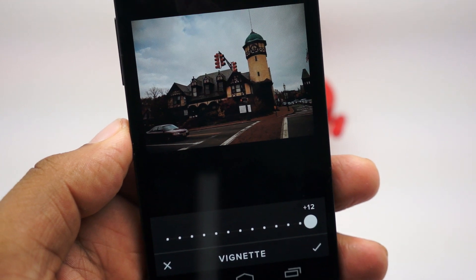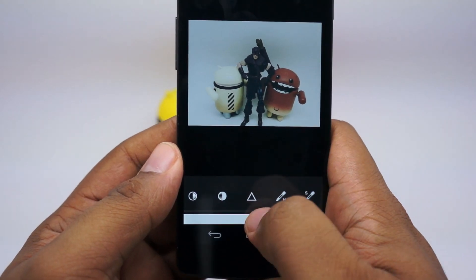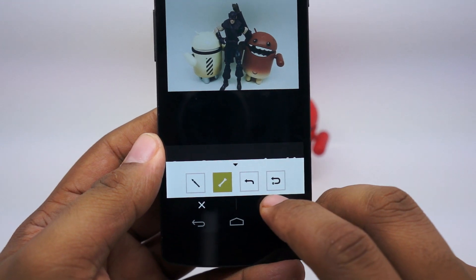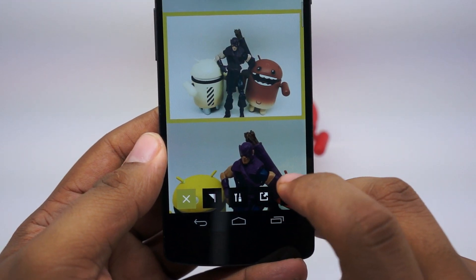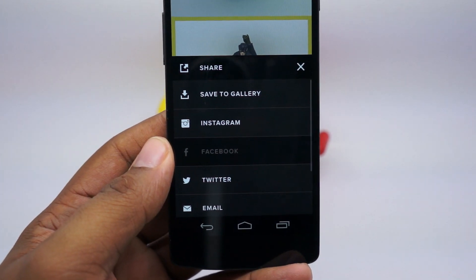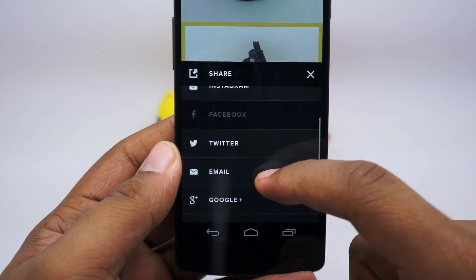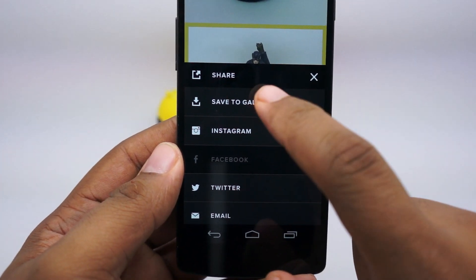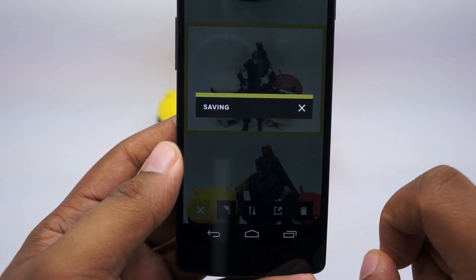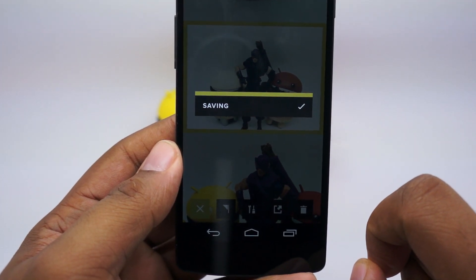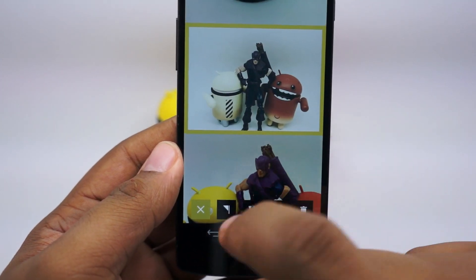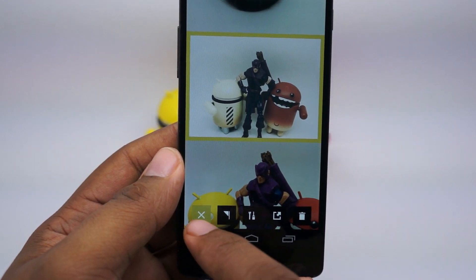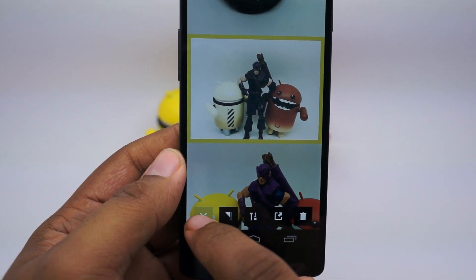Once you're satisfied, you tap at the bottom — tap this little check mark and then tap the share button. From here, you can share it to a gallery, Instagram, Twitter, whatever you want. I'll just save to the gallery for now. It's a little slow — it could be faster. I'm on a Nexus 5 and it's not moving that fast, which is a little disappointing.